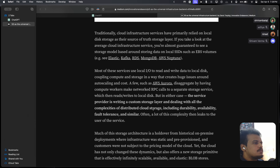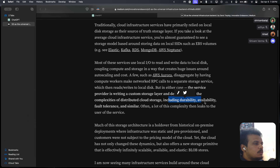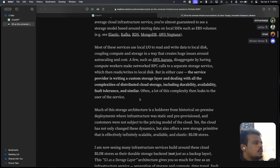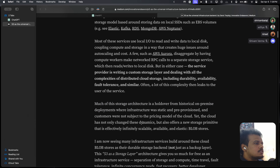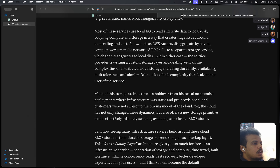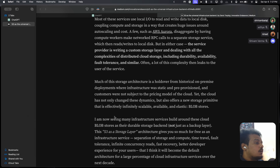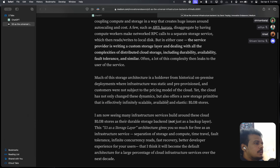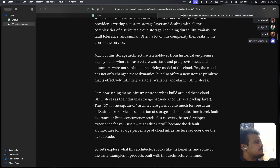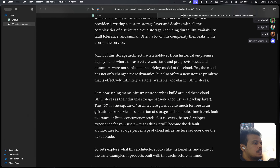In either case, the service provider is writing a custom storage layer and dealing with the complexities of distributed cloud storage — including durability, availability, fault tolerance — and often a lot of this complexity leaks to the user. Much of the storage architecture is a holdover from historical on-premise deployments where infrastructure was static and pre-provisioned. But the cloud has changed these dynamics and offers a new storage primitive that is effectively infinitely scalable, available, and elastic — which is a blob store. S3 is a blob store.